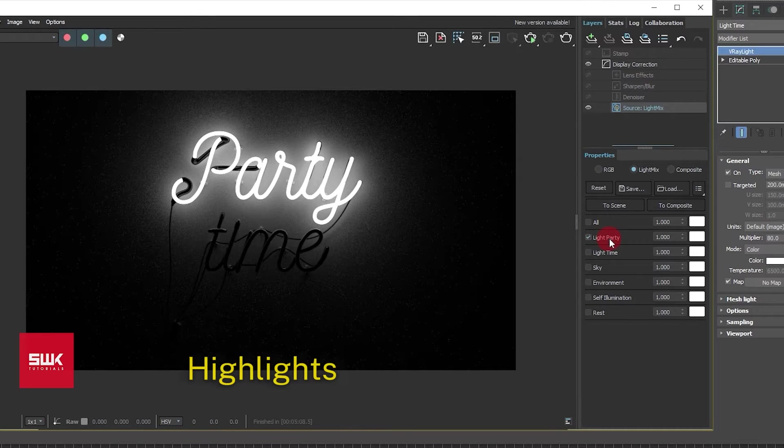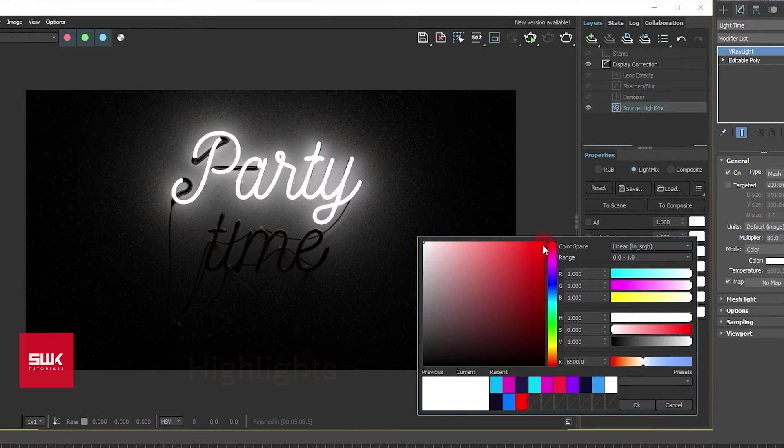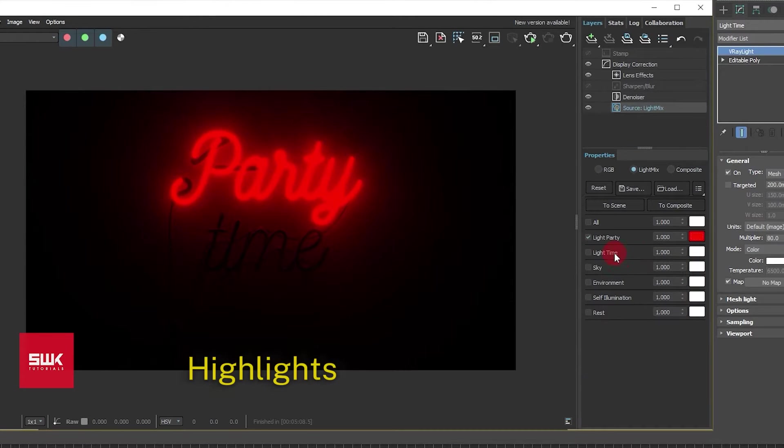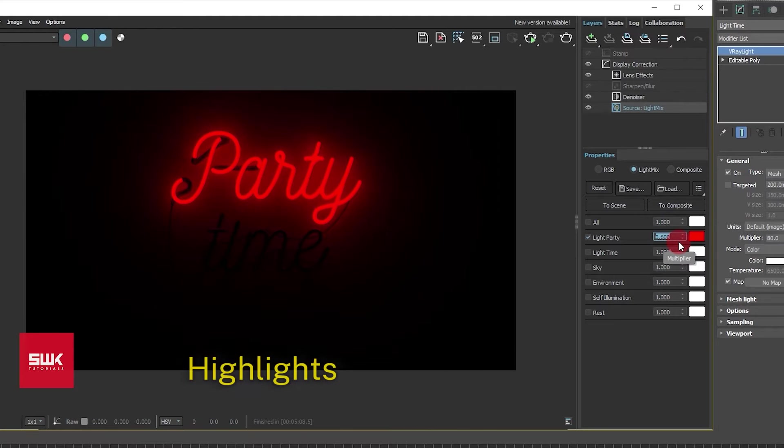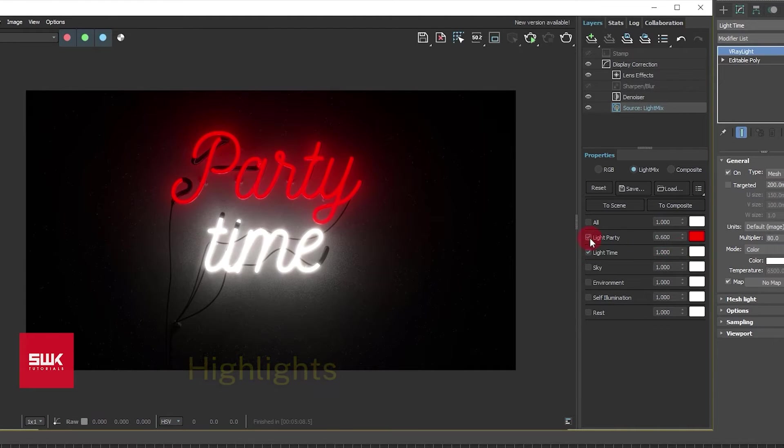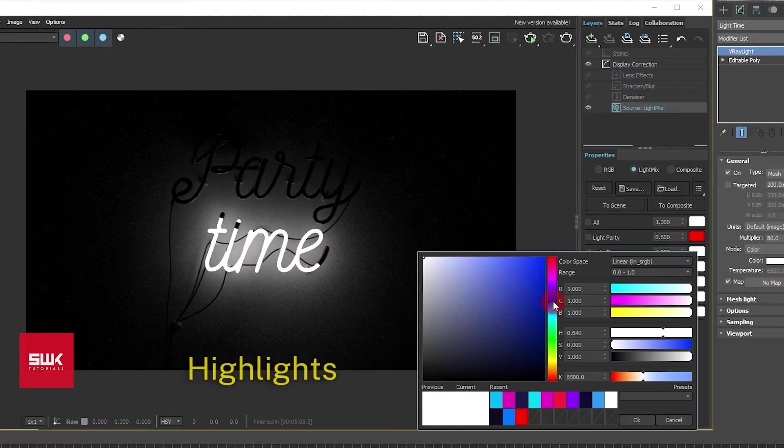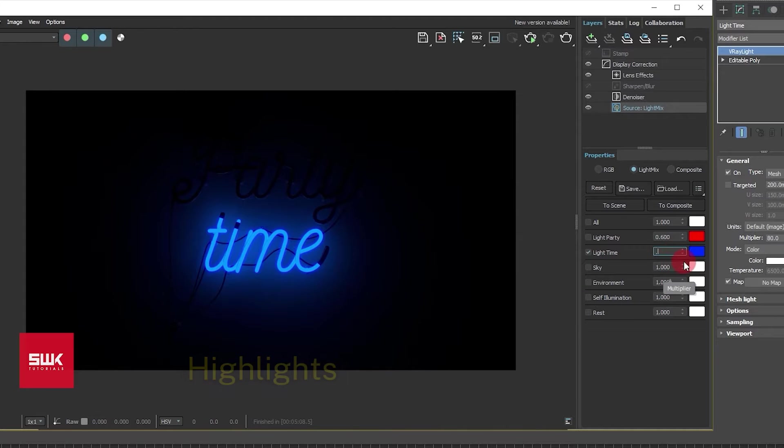Hello guys, are you tired of rendering the same scene again and again? Do you want to render the scene once and change its light intensity and color without re-rendering it? Then this tutorial is for you.